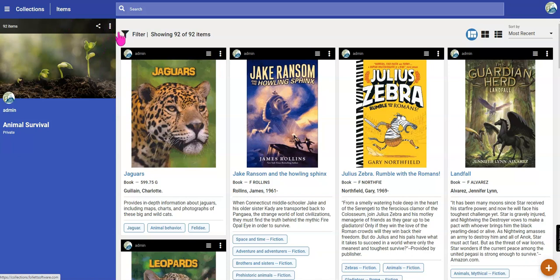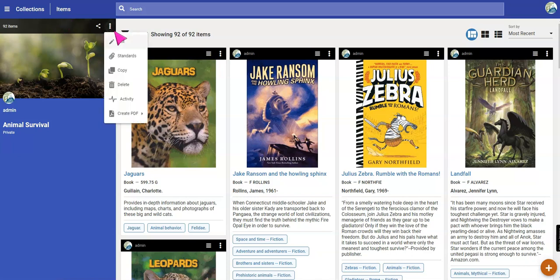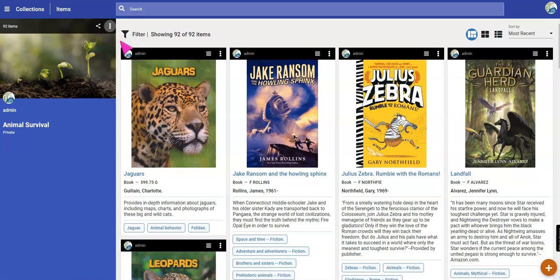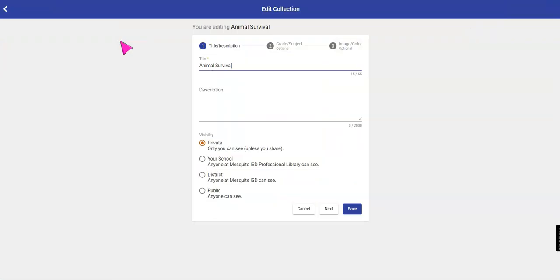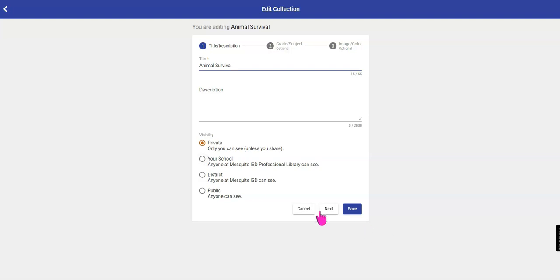To edit the collection itself, click on the three dots. Choose Edit. From here, you can change the name, description, change your visibility to anyone in the district or your school if you only want to keep it for your school.